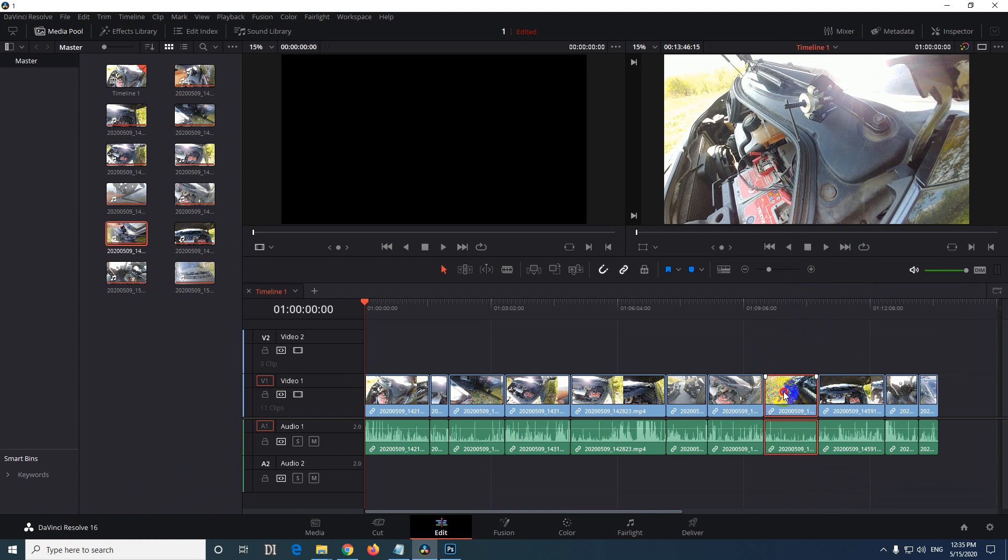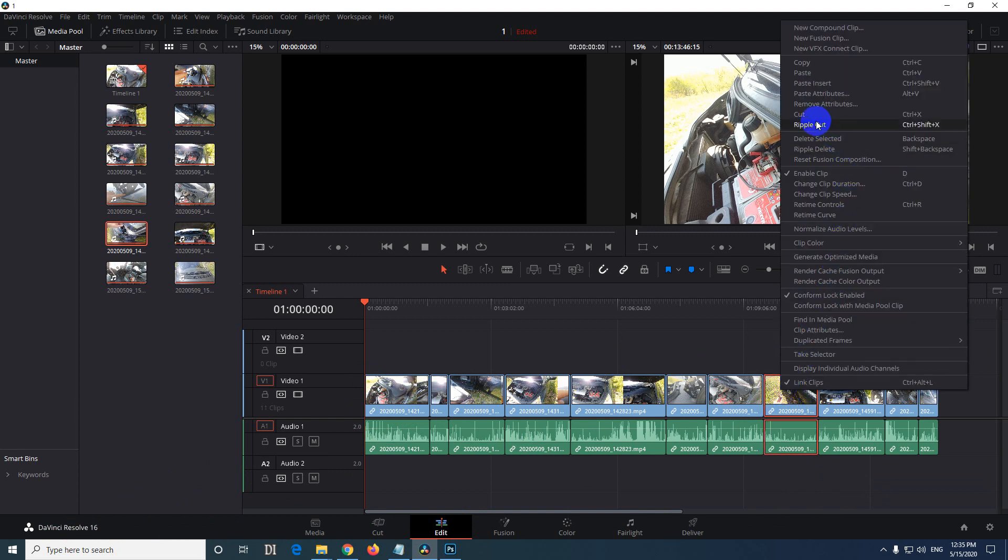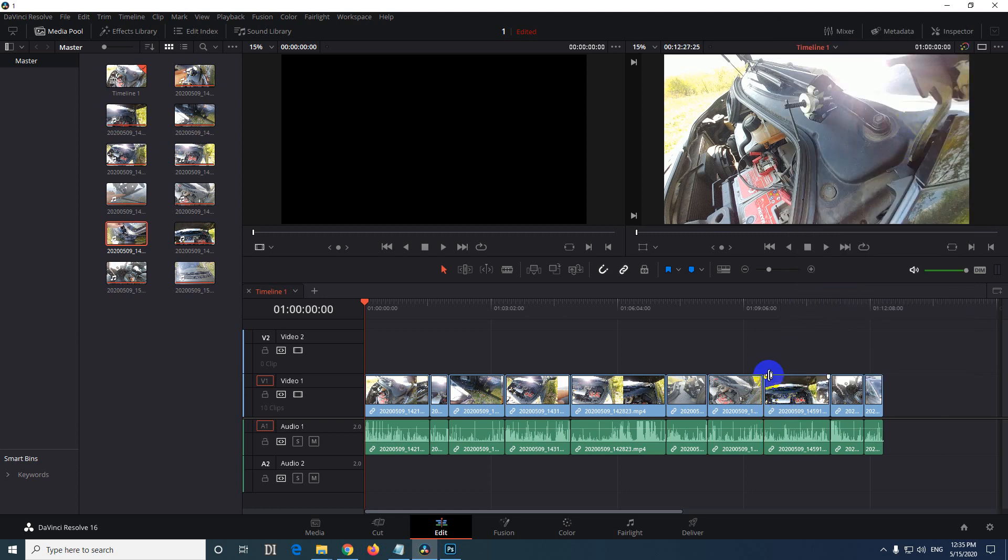So let's undo it, CTRL Z. Don't use cut, but use the next one which is ripple cut, CTRL SHIFT X. So it was cut out from there and everything was pulled to the left to fill the gap.